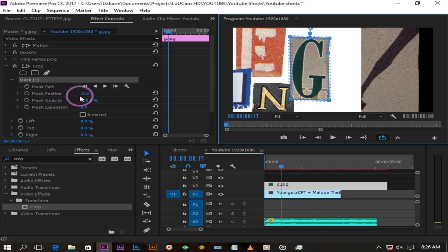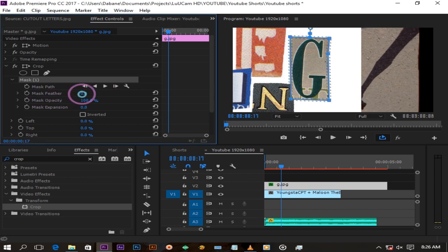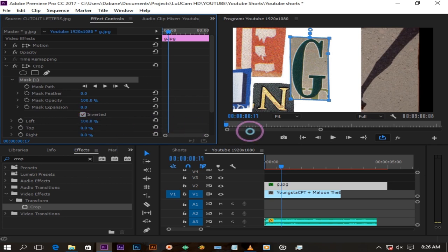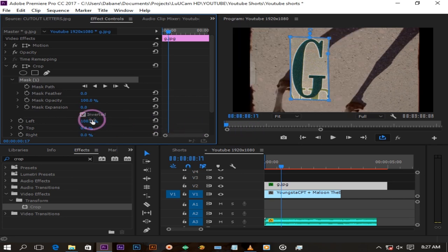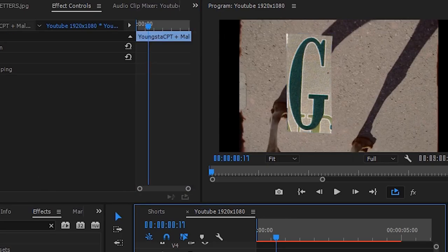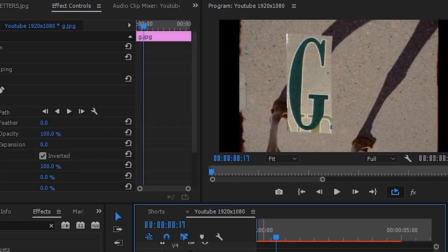After doing that, turn down your feather to zero so we can have sharp corners. Check Invert. Turn your left up to 100 to complete your crop. Now we have our first letter isolated which is what we want.